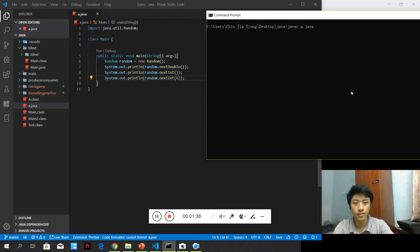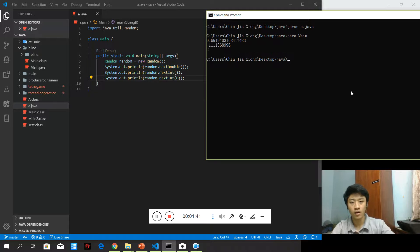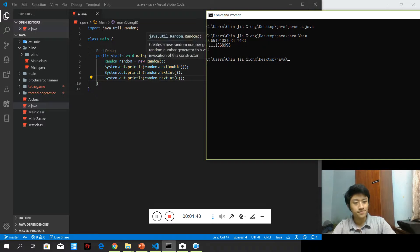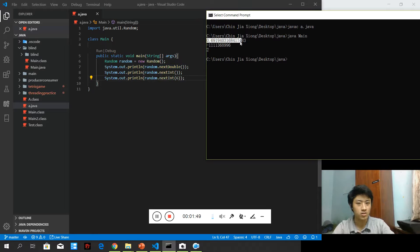So, Java main. Well, right. With nextDouble, we can get a random number, maybe between 0 to 1, I guess.